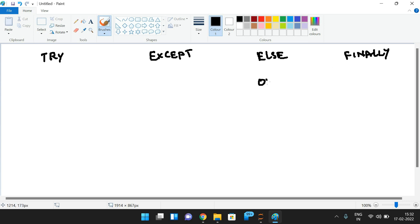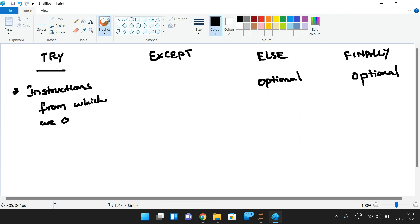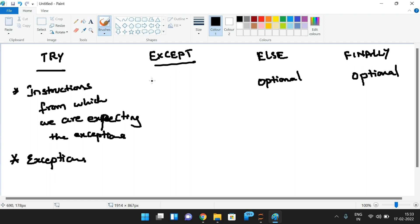The else and finally blocks are optional — we may or may not write them. In the try block, we write all the instructions from which we are expecting exceptions. If an exception occurs in the try block, the except block will be executed.